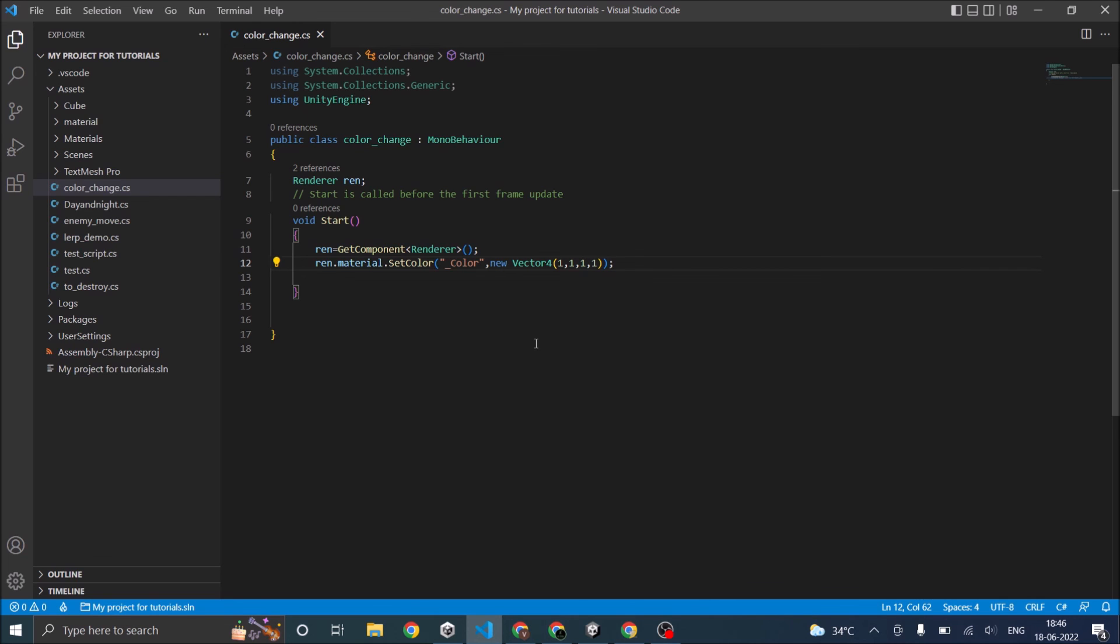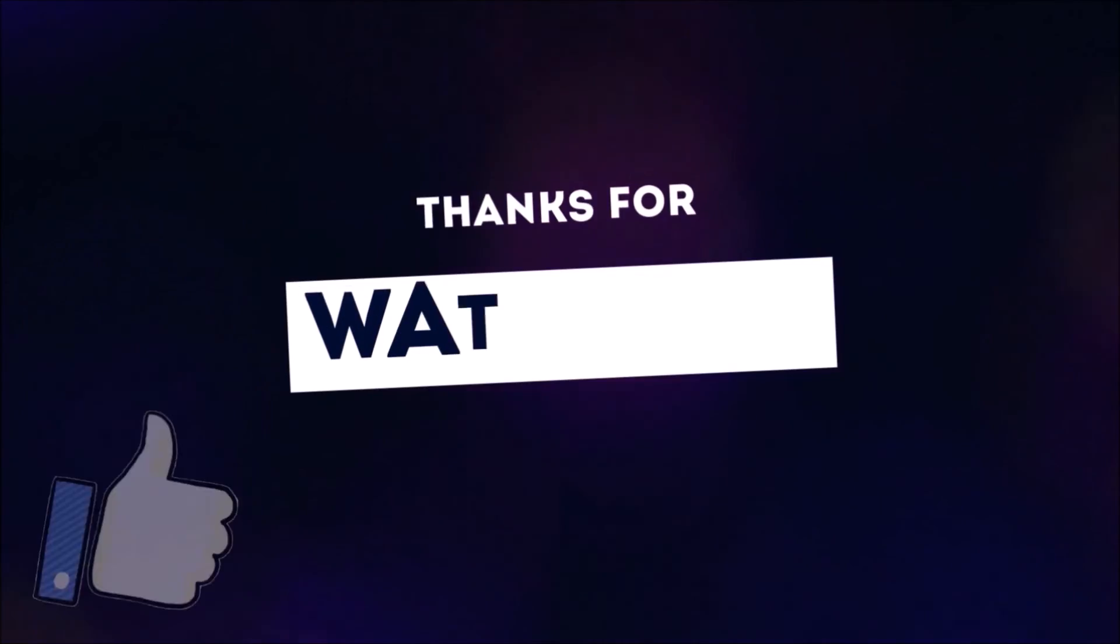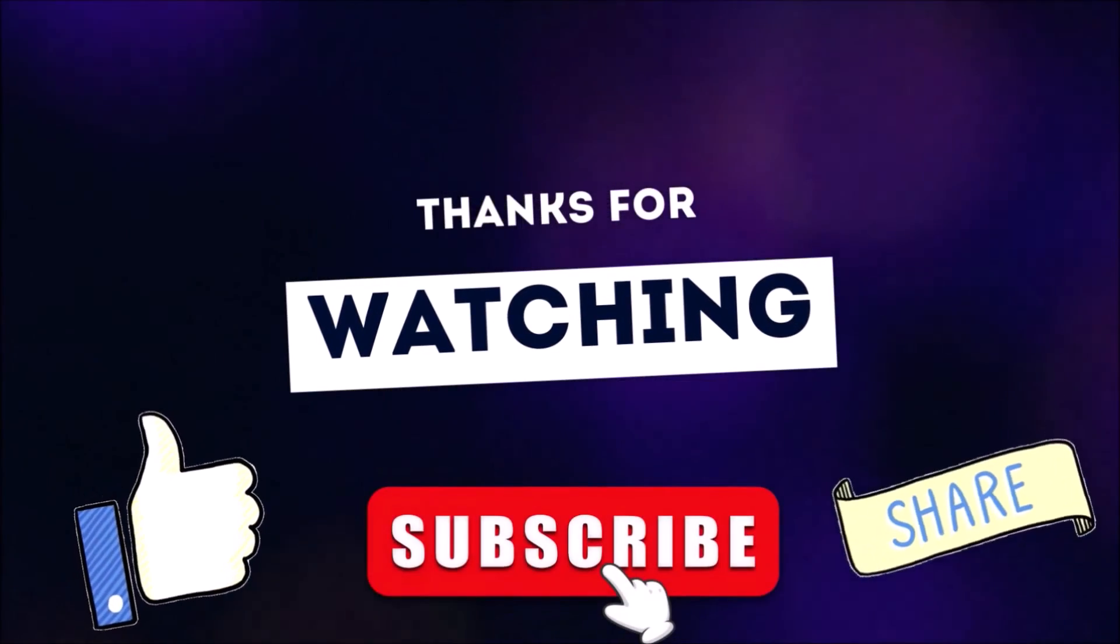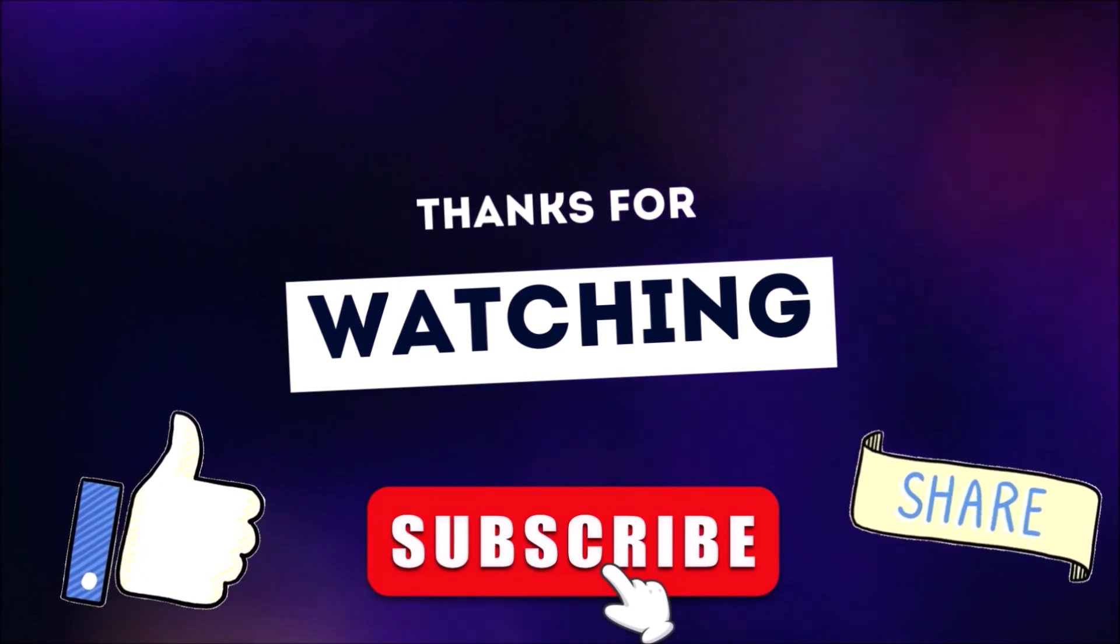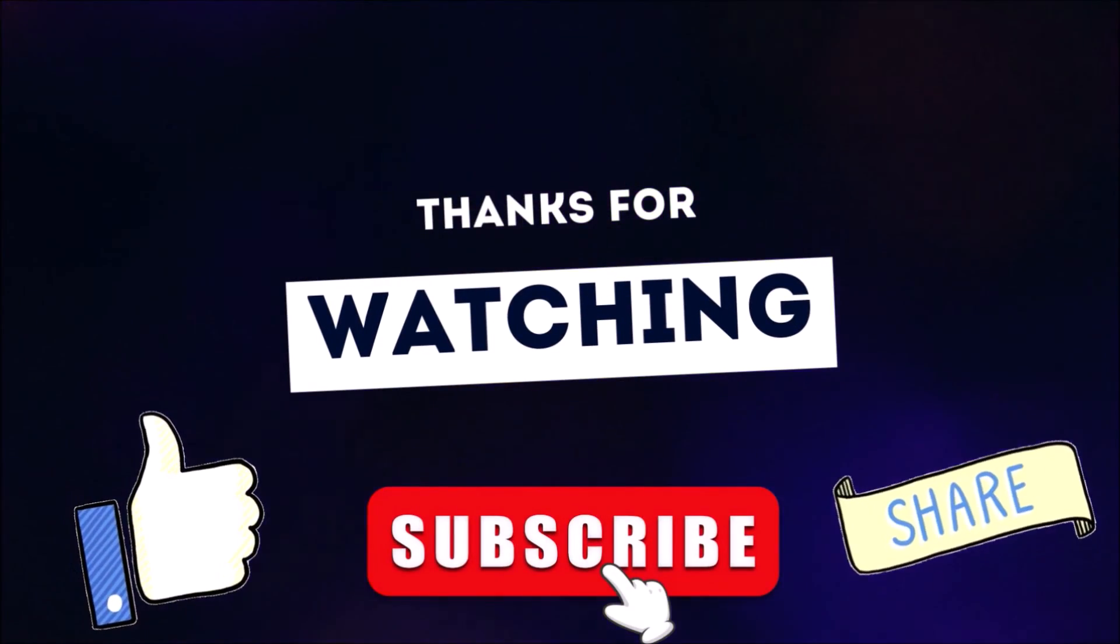That's it for changing the color. See you in the next tutorial. Thanks for watching. Don't forget to like, subscribe, and share.